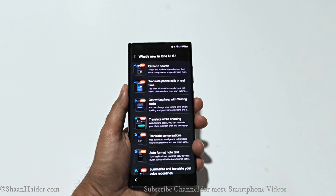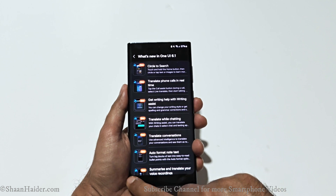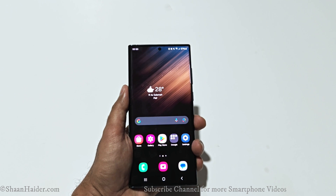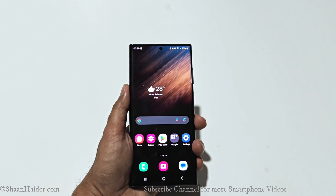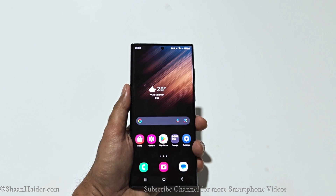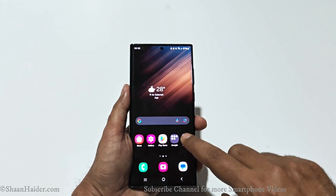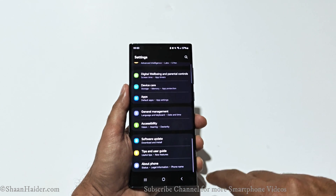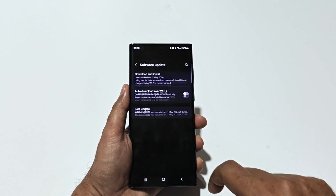I will talk about all of these new features in a separate video. But this is how you can update your Samsung Galaxy S22 Ultra, S22, and S22 Plus to One UI 6.1 and get the latest Galaxy AI features on your device.